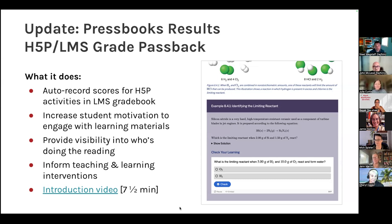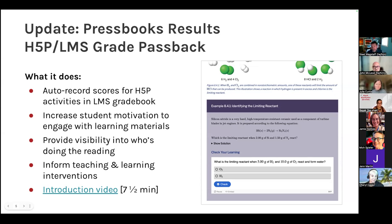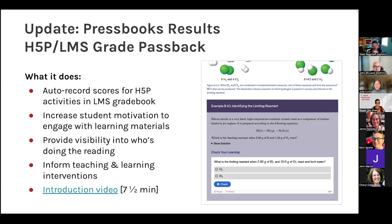Hi everybody. Welcome to our monthly Pressbooks product update. We just did the intros and I'm going to start by giving an overview on what's been happening with Pressbooks Results. If you're new to Pressbooks Results, it's an assignment helper that lets instructors get more insight into student learning. The basic concept is if you have a Pressbooks book, you can create H5P activities — interactive quizzes and other kinds of learning interactive opportunities — and embed them in your book.